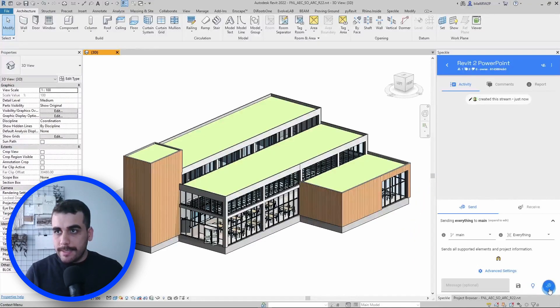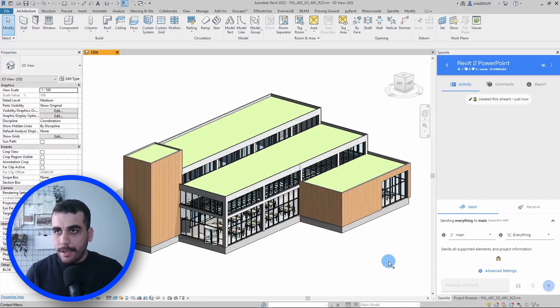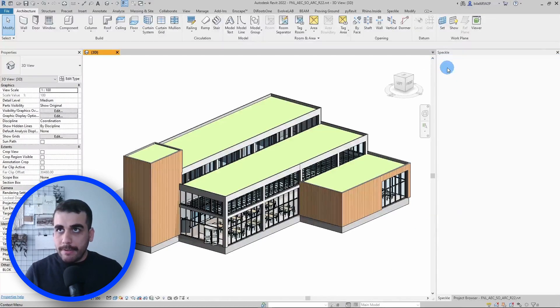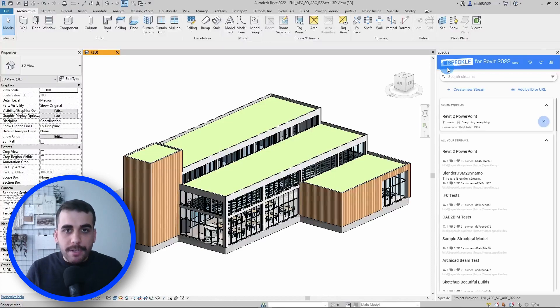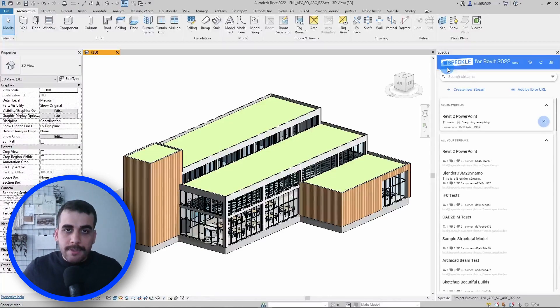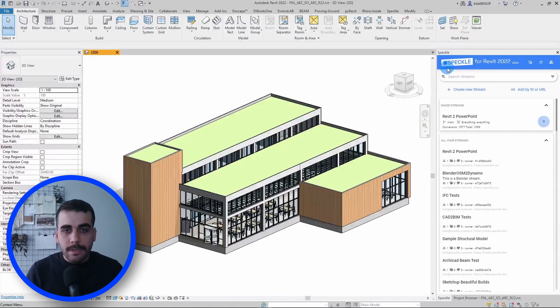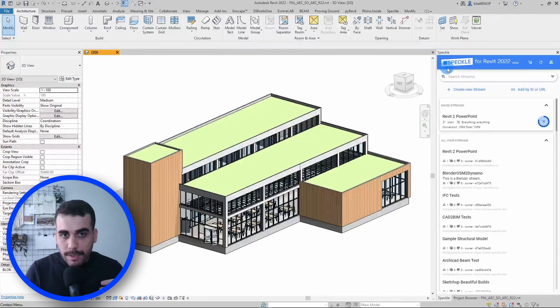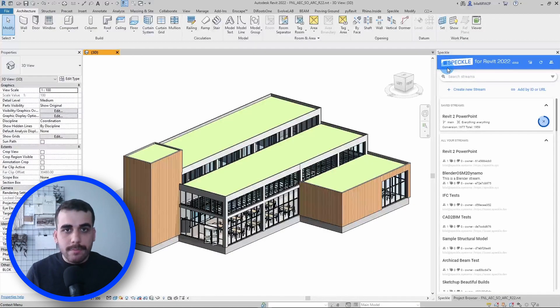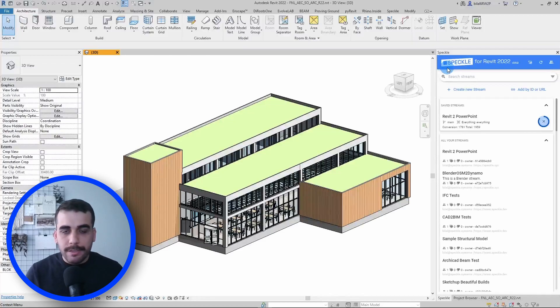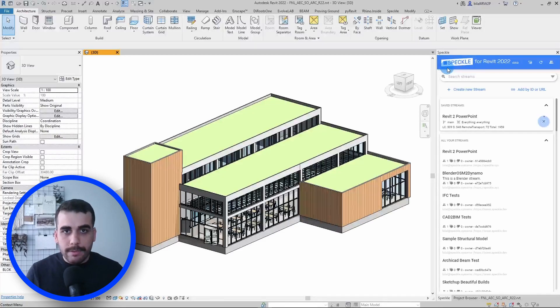All things are set now, so I guess we can continue and click on send. What Speckle is doing in the background is converting all these Revit elements into their Speckle equivalent so we can view them on the web or receive them in any other environment like Rhino, SketchUp, Blender, AutoCAD, whatever you want.